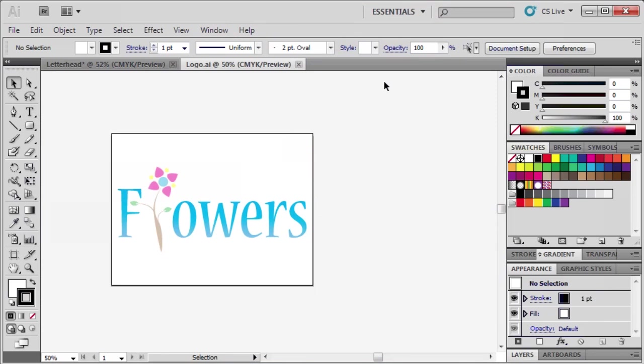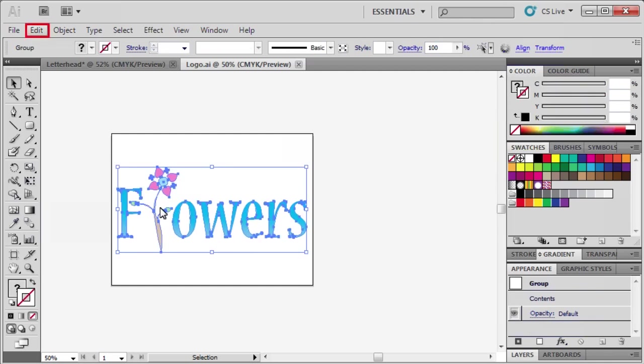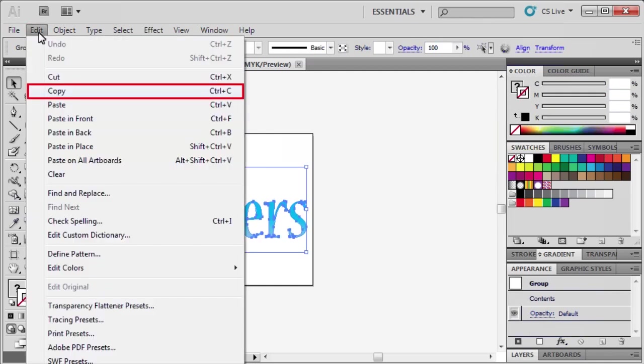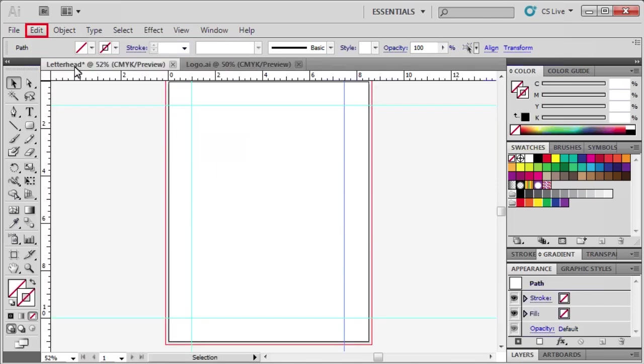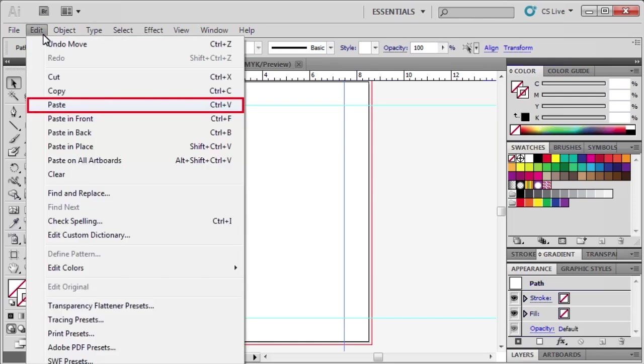With the Selection tool selected, click and select the logo on this artboard. Then go to the Edit menu and select Copy. Next, we're going to return to our letterhead document. Go back to the Edit menu and select Paste.